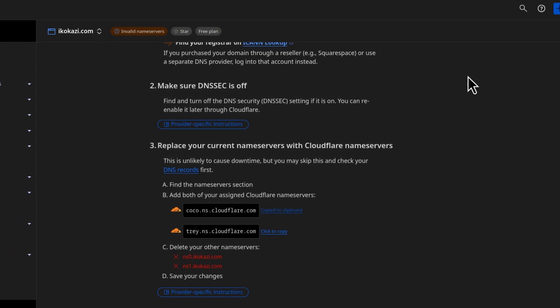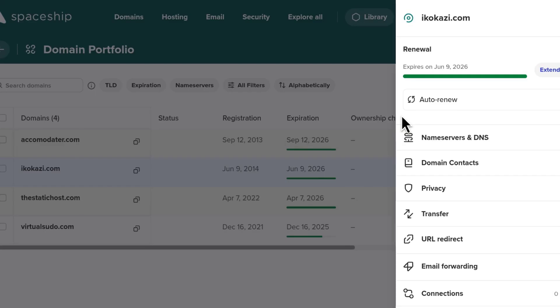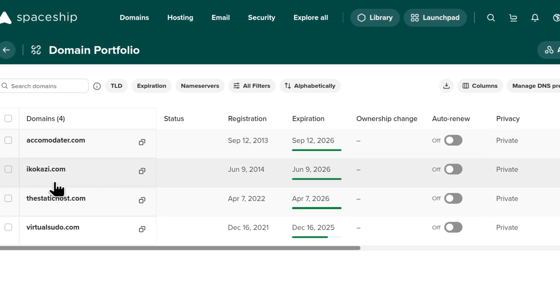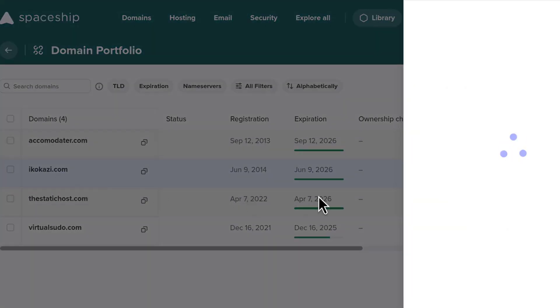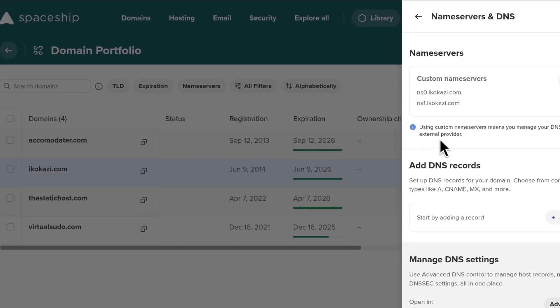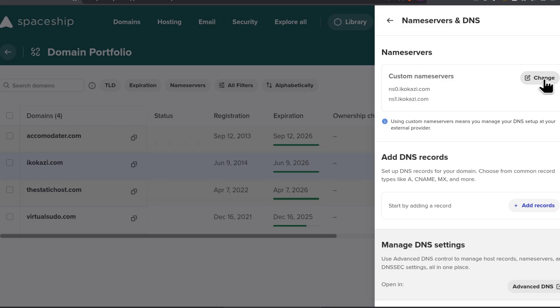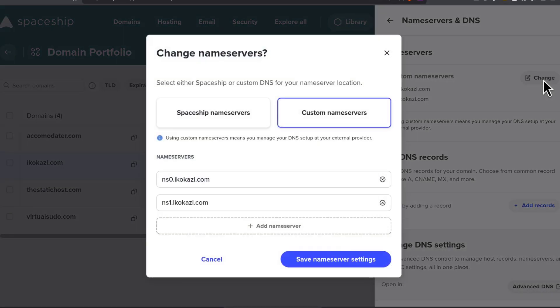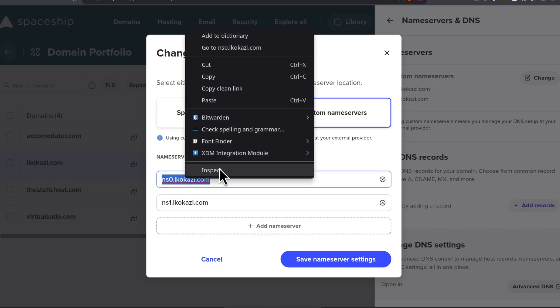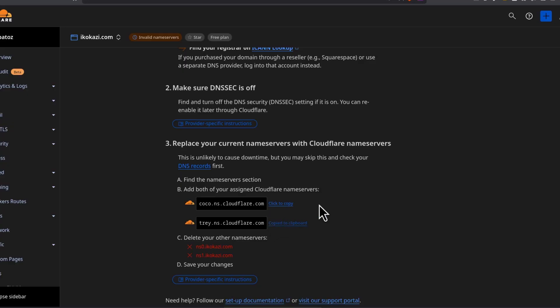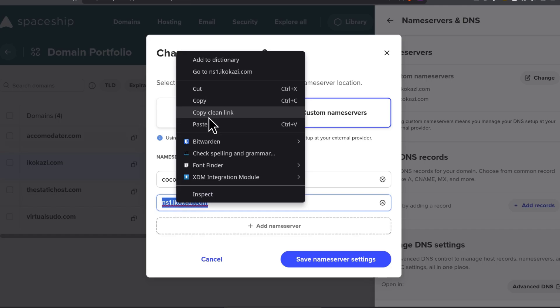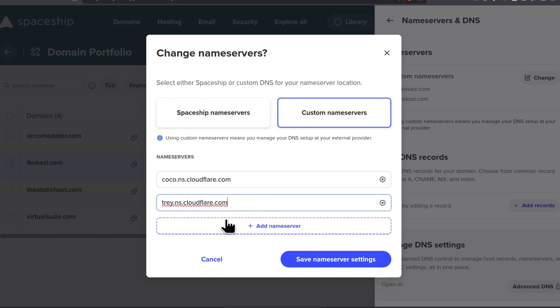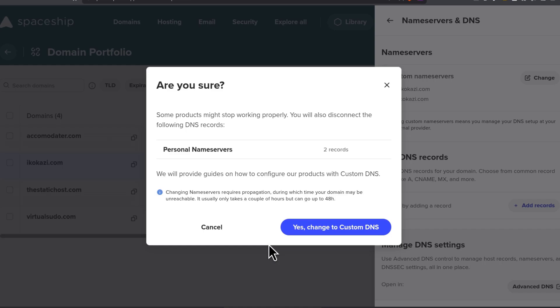I'm going to click to copy the first one and then I'll go back here. So I'm on spaceship. If I click on it, I can just click on it and come here under name server and DNS. You're going to click there on change and then click on custom name servers. Add the first one, add the second one and then save name server settings. Change to custom DNS.